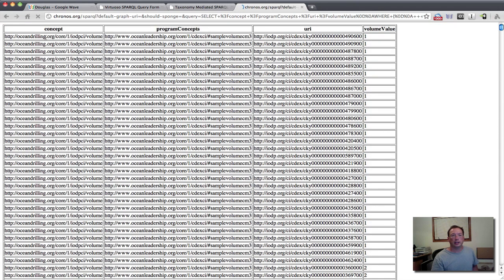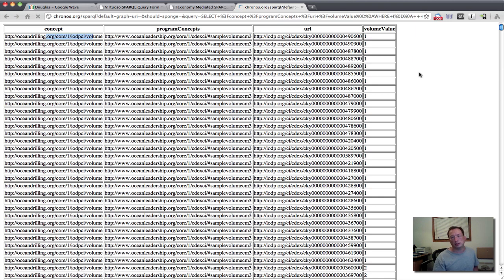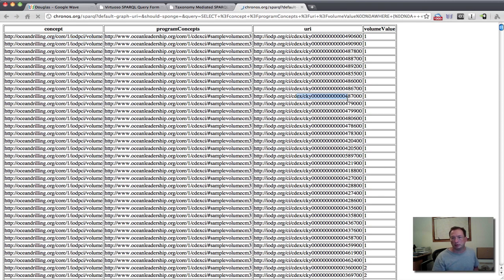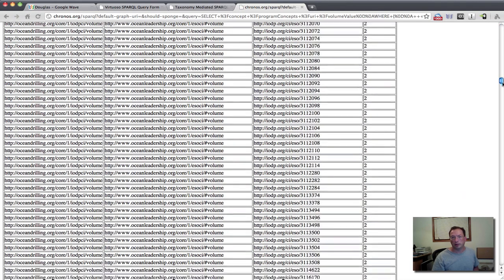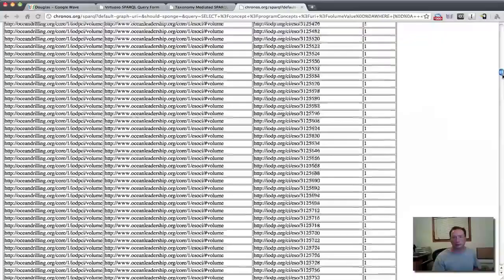So now what do we have? We have a master concept of volume. This will be the same for all of them. We have the program concept for volume. And we'll have two of these, one for CDEX and one for ESO. And then we'll have the resource URI associated with a sample that has a concept of volume. And we've printed out then our volume value as well.